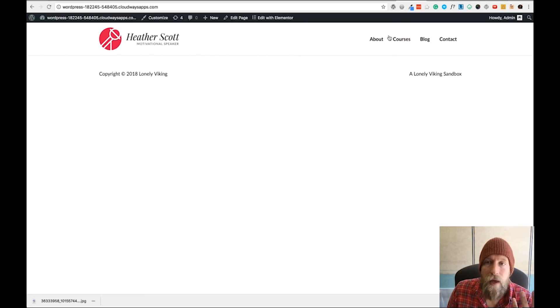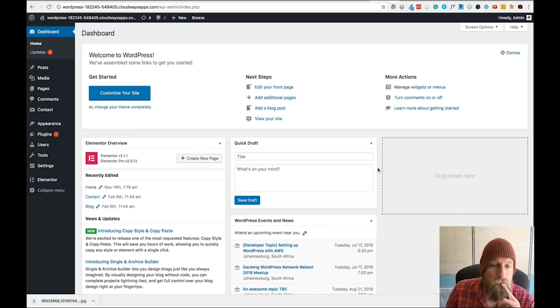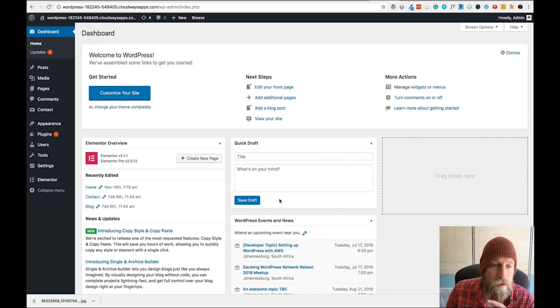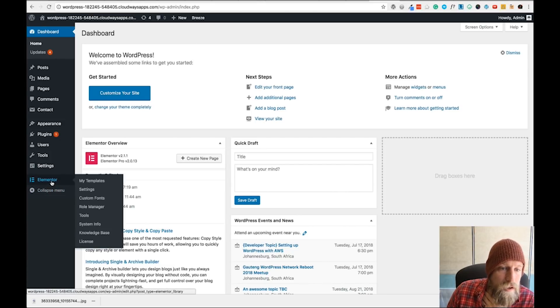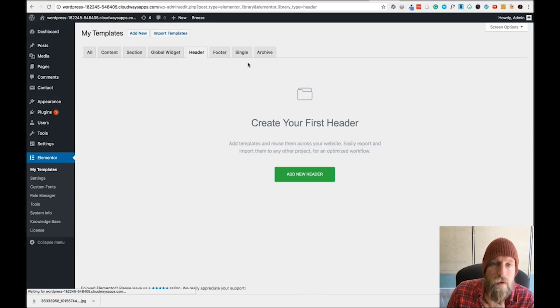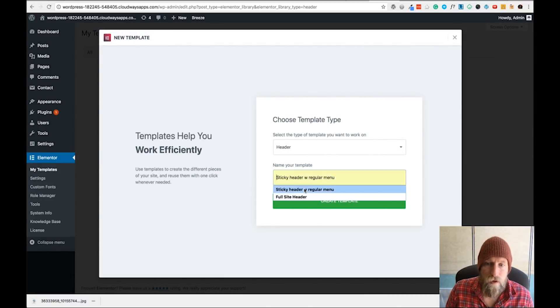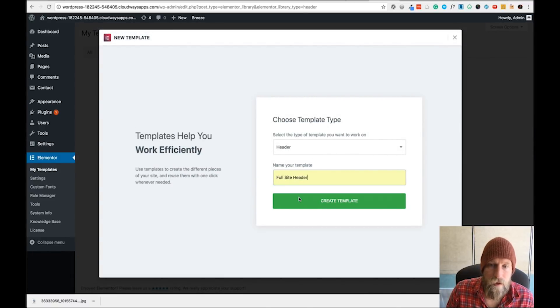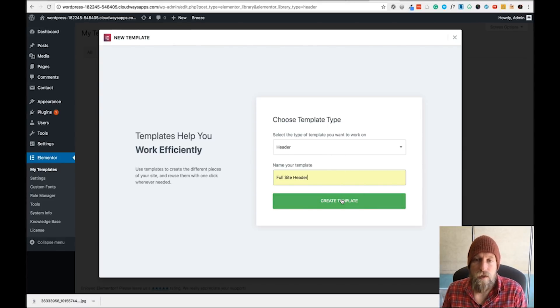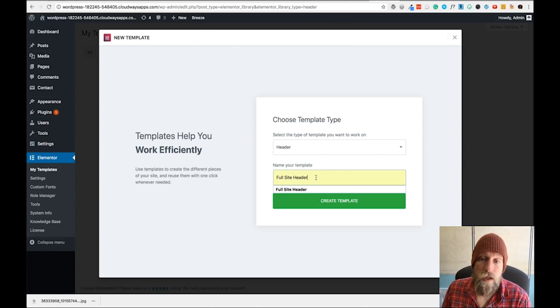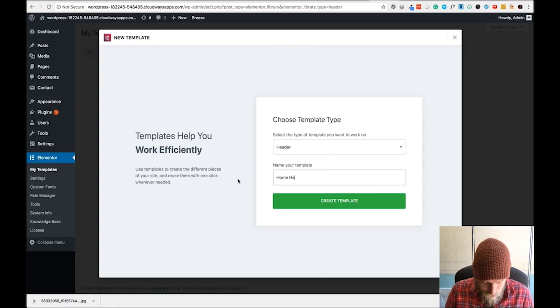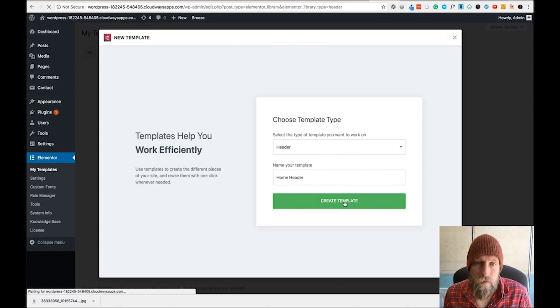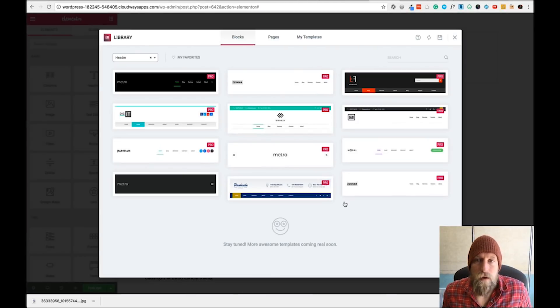That's where we're getting this header - Heather Scott motivational speaker site. I've got a blank page, so let's start by creating the header in Elementor. I'm going to go to the WordPress admin dashboard, then over to Templates, select Header, add new header, and give it a name. Let's call it home header and create the template.